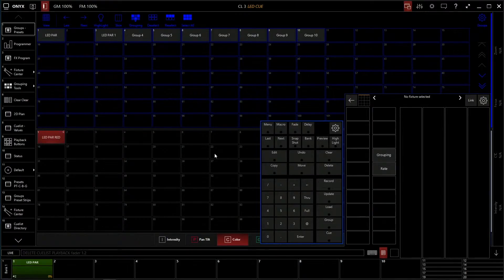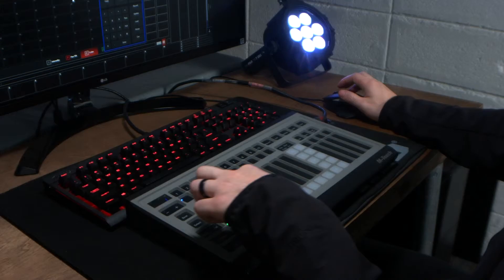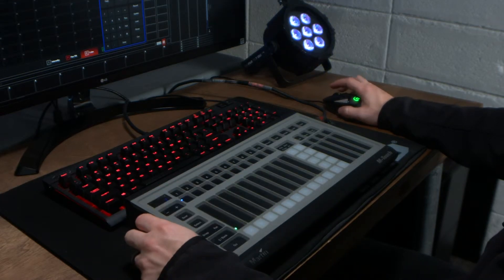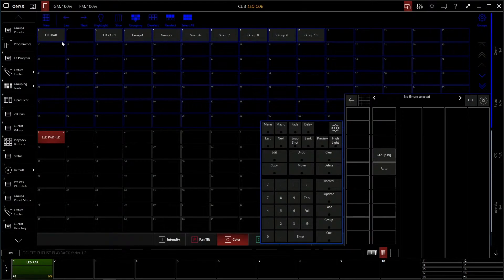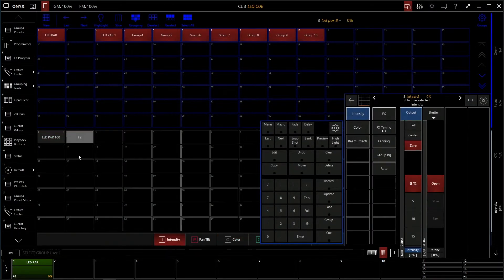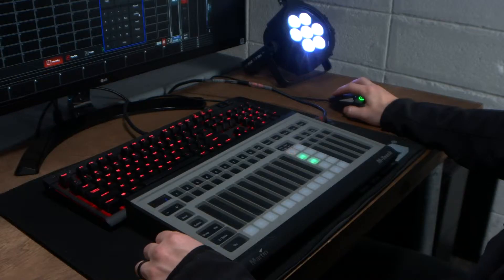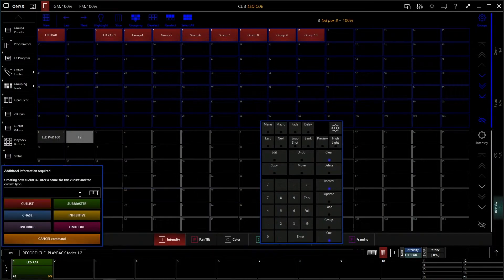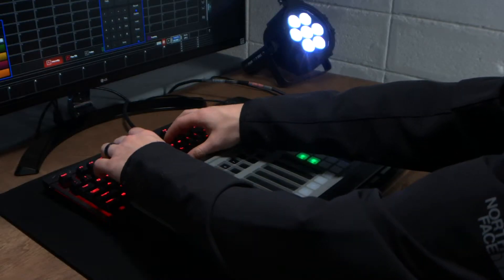Okay, so now we're going to go into a little bit more advanced cue stack instead of a single fader cue. So let's start with making the PARs turn on. We're going to select our PARs and go to intensity 100. Now our light is on. We're going to click record again and click number two because we want to save it to our second fader. So now we're going to type in what we want this to be called — we're going to call it LED cue.